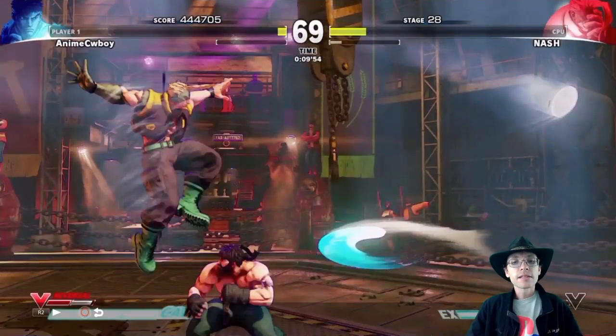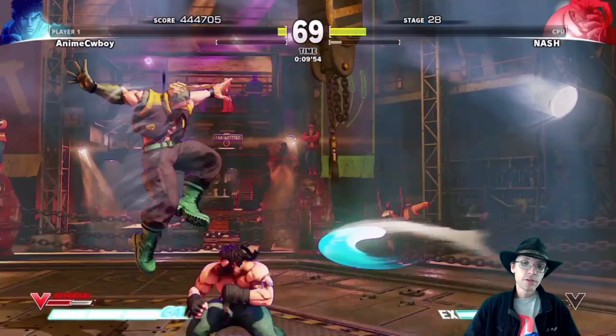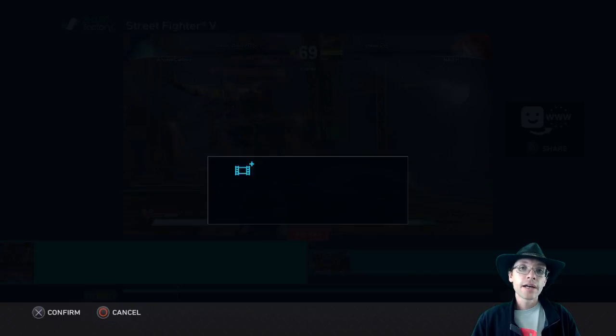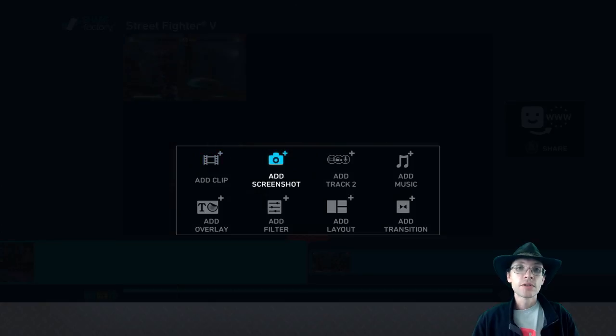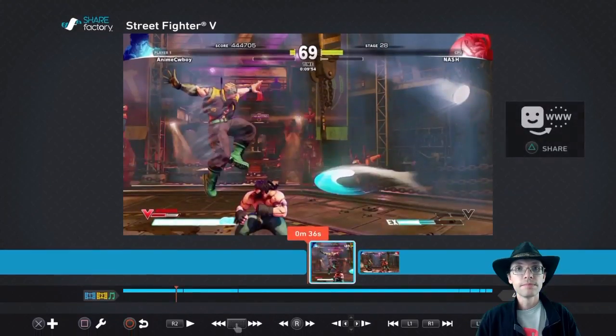Now select L2 to full screen the video and use the share button to screenshot this frame. Return to the timeline and use add screenshot to insert it in between the split clip.